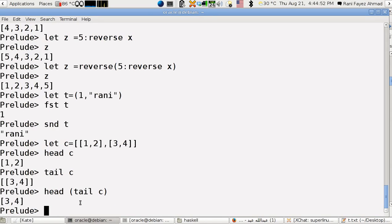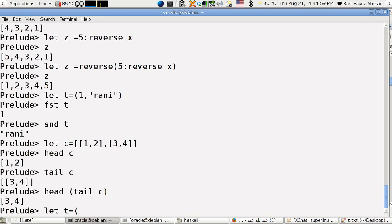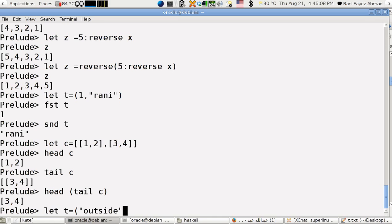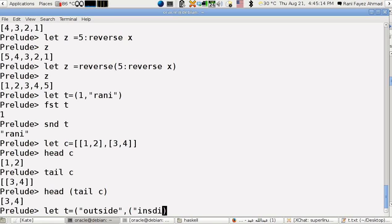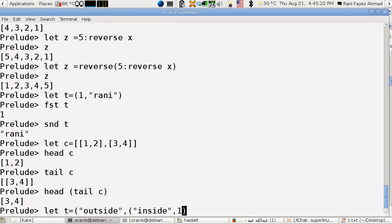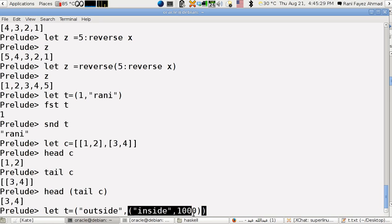To get the same fashion of the double list here, we have in the tuples, for example, let t equals, let's go like outside, and another tuple here inside, and another number, for example one thousand. This is a second tuple that's within a major tuple here, another tuple.